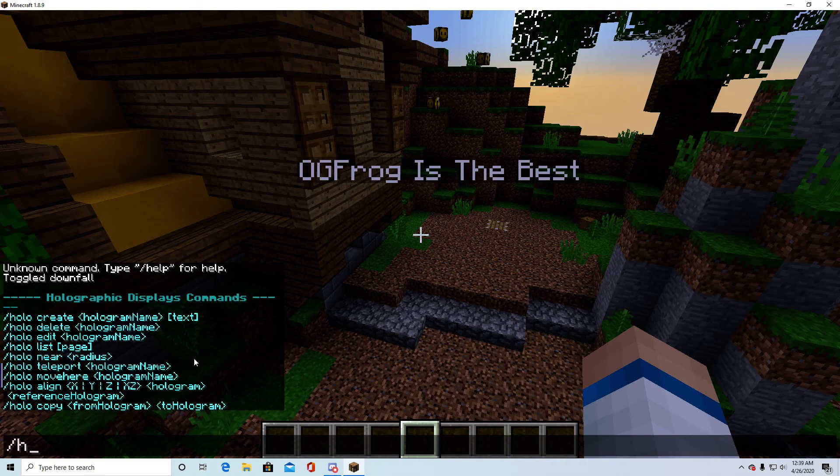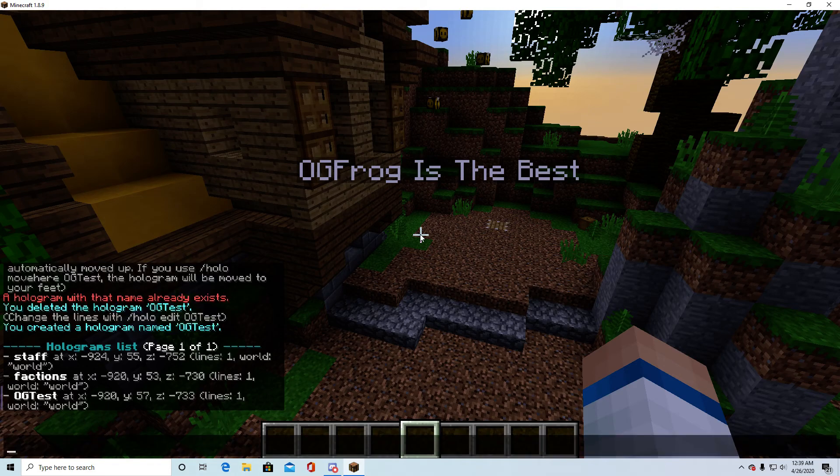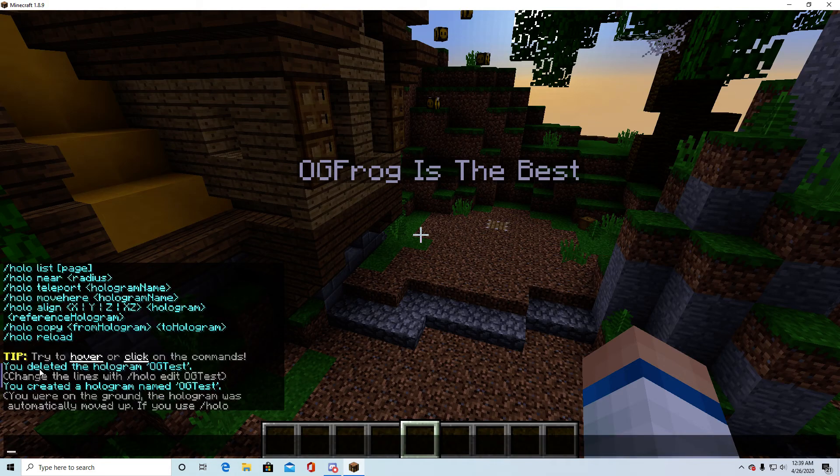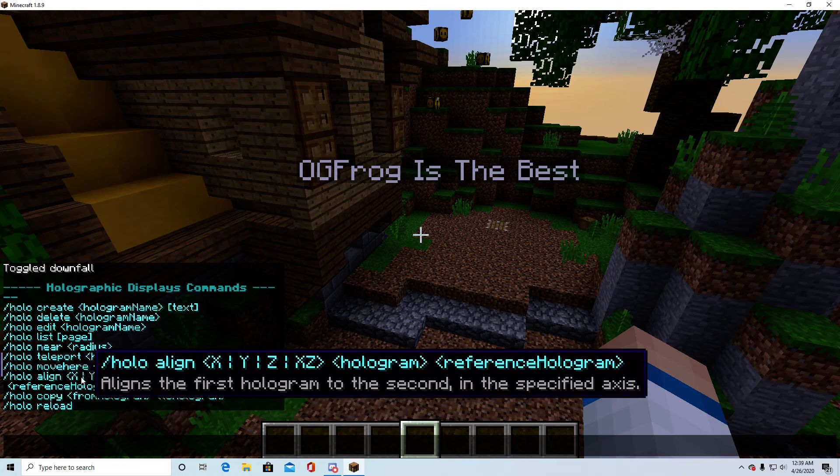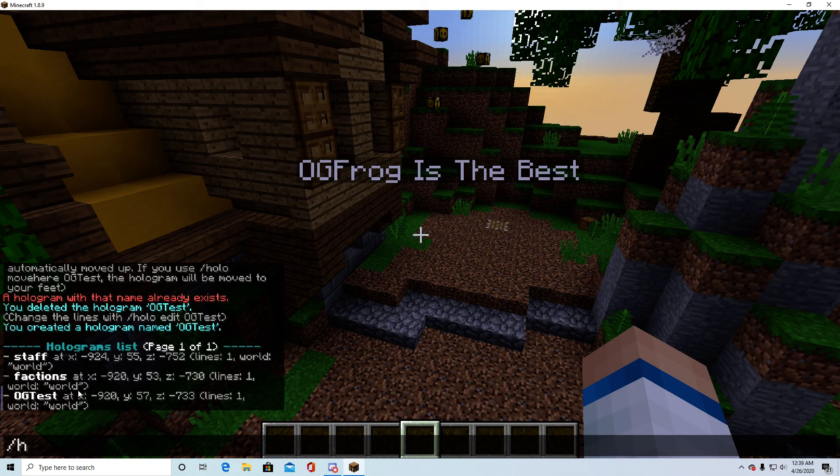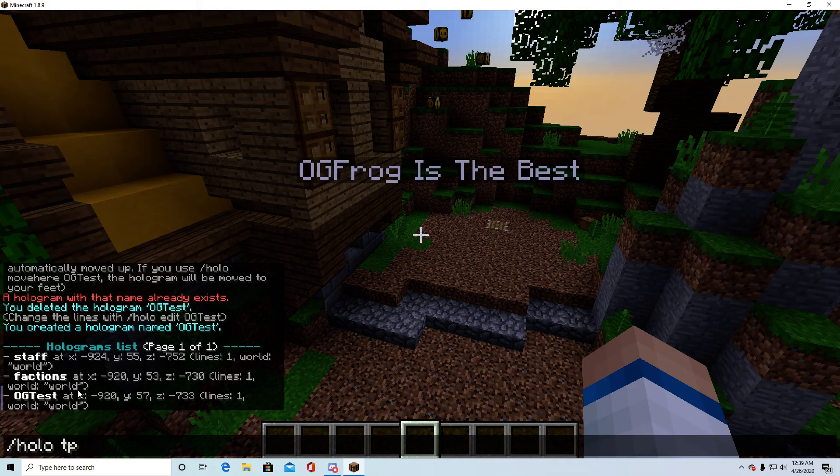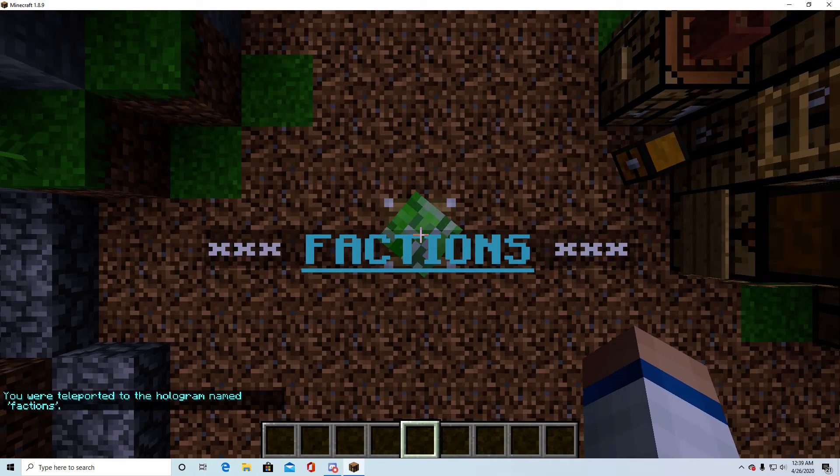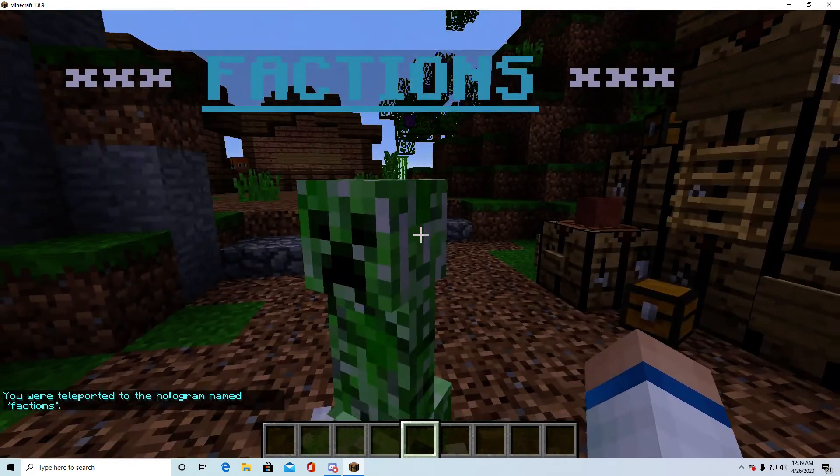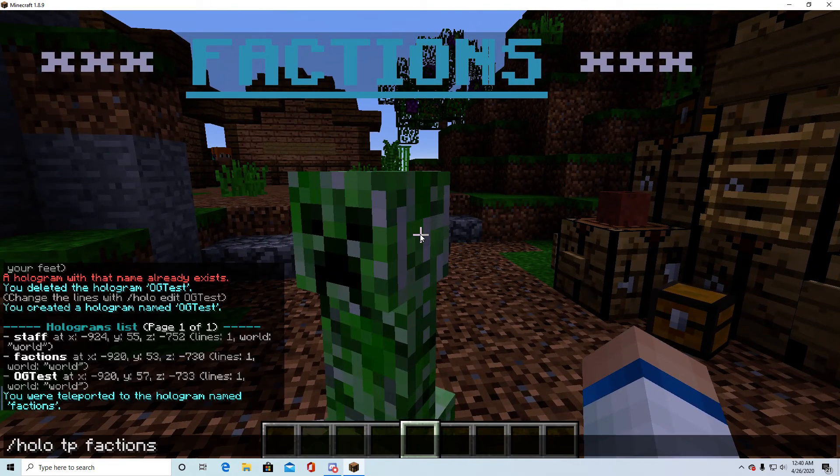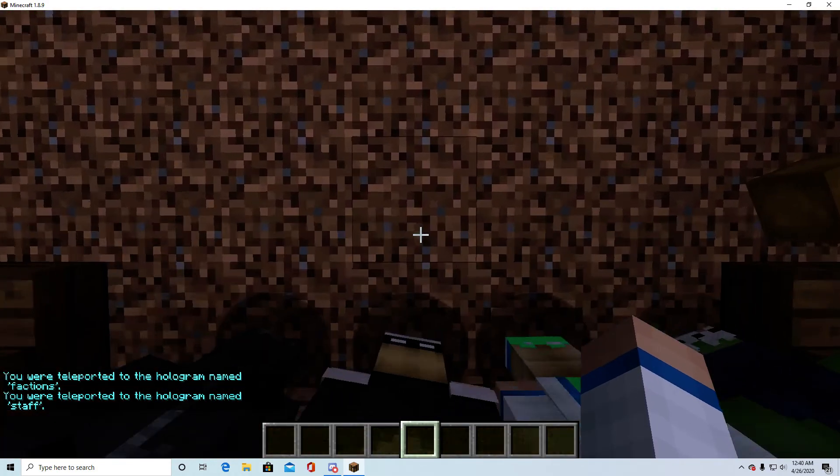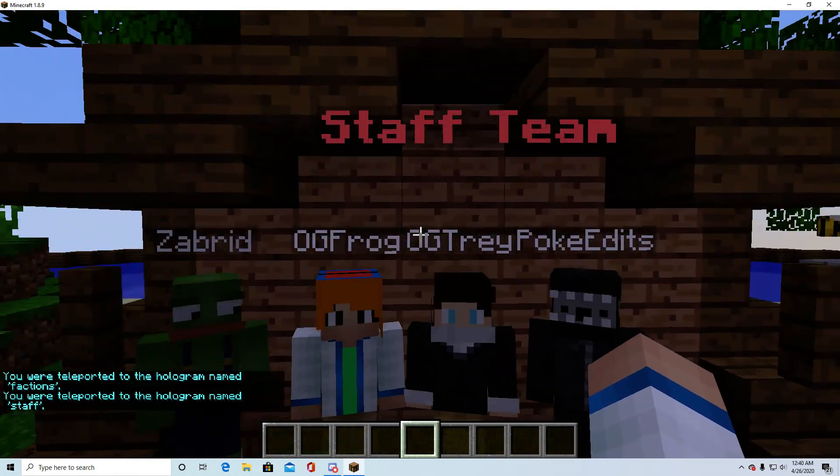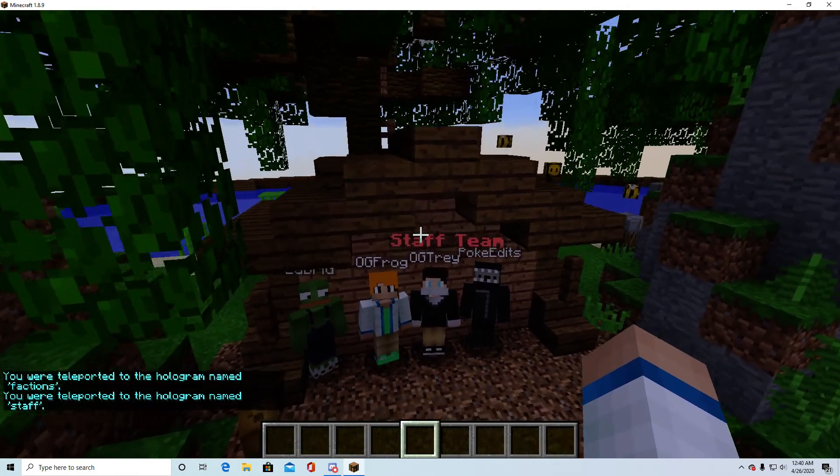If we do slash holo list, this will show us everything we have in here. So if you want to say go to yours, because you lost one, we can do slash holo TP factions. And that will take us right down here to this. Or we can go to staff, which will take us over to the staff team.